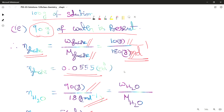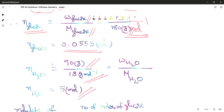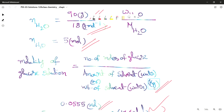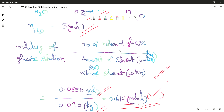The moles of water is 90 grams by 18 grams per mole — 18 is the molar mass of water — so we get 5 moles of water. The molality of the glucose solution is the number of moles of glucose divided by the weight of the solvent in kg.